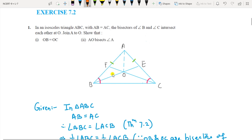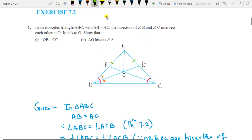BE is the bisector of angle B and CF is the bisector of angle C. Since they are bisectors, each angle is divided into two equal halves — this angle equals this, and this angle also equals this. You have to prove that OB equals OC.